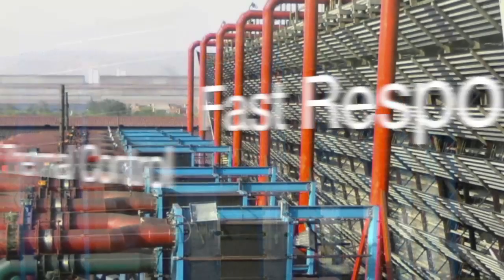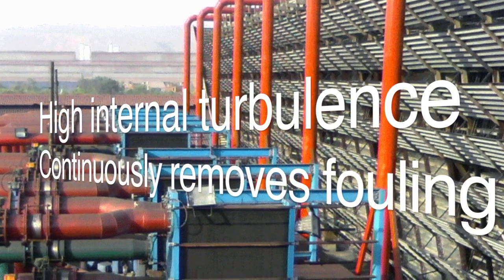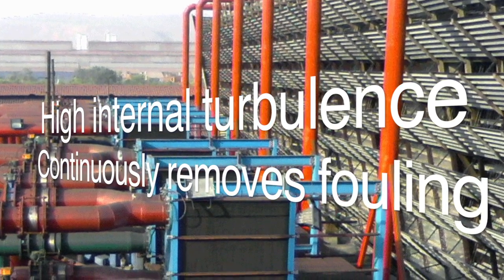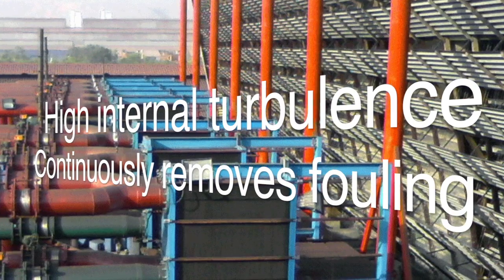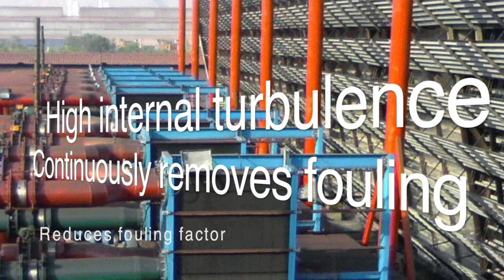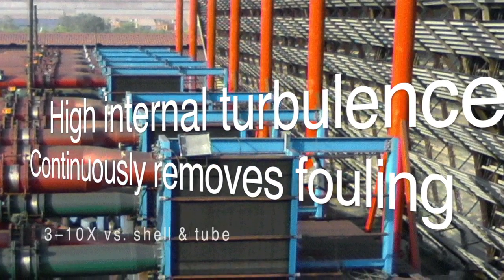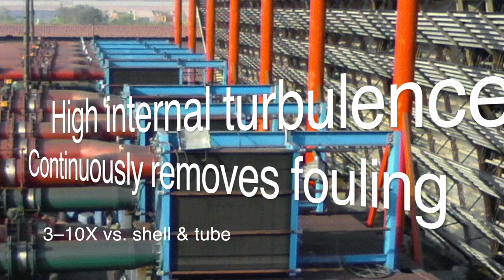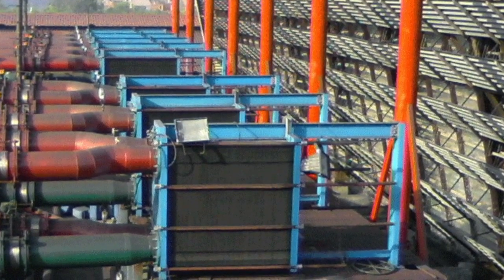High internal turbulence eliminates stagnant areas, causing deposits to be continually removed during operation, thereby reducing fouling by a factor of 3 to 10 times versus a shell and tube.